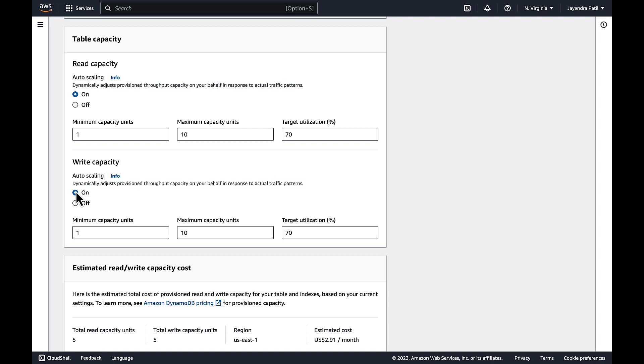Application Auto Scaling uses a target tracking algorithm to adjust the provisioned throughput of the table or index upward or downward in response to the actual workloads, so that the actual capacity utilization remains at or near your target utilization. You can set the Auto Scaling target utilization values between 20 and 90 percent of your read and write capacity.